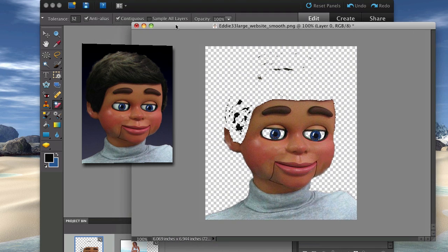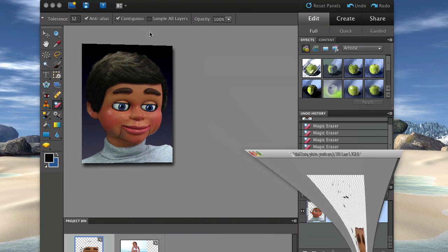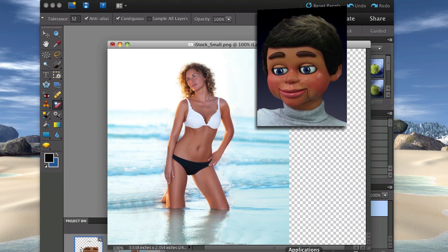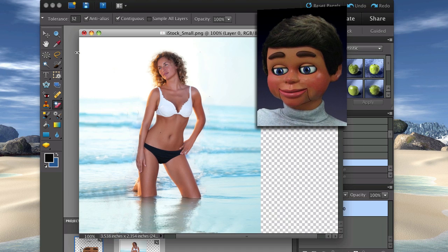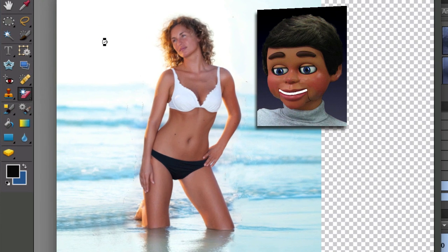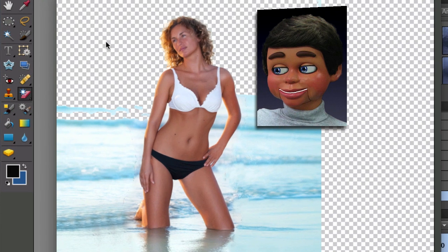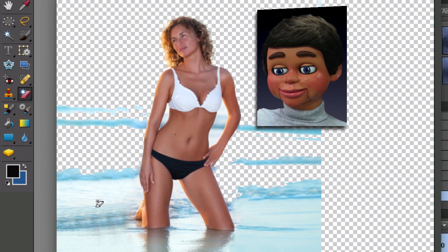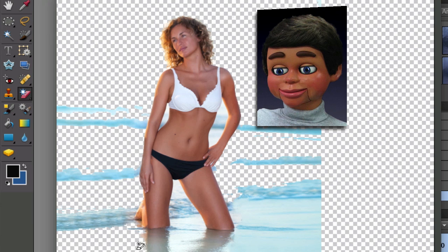Now I'm gonna go ahead and left click and release in the background and look how fast the sky disappeared. I'm gonna get rid of some of this water. This is the best tool ever to remove a background from a subject in an image.